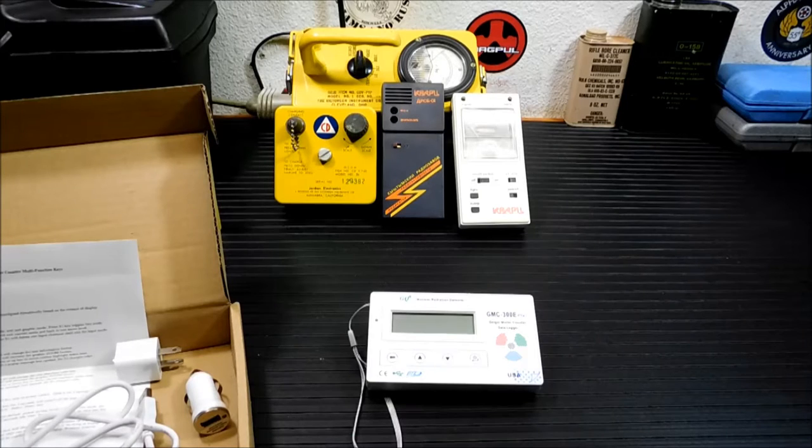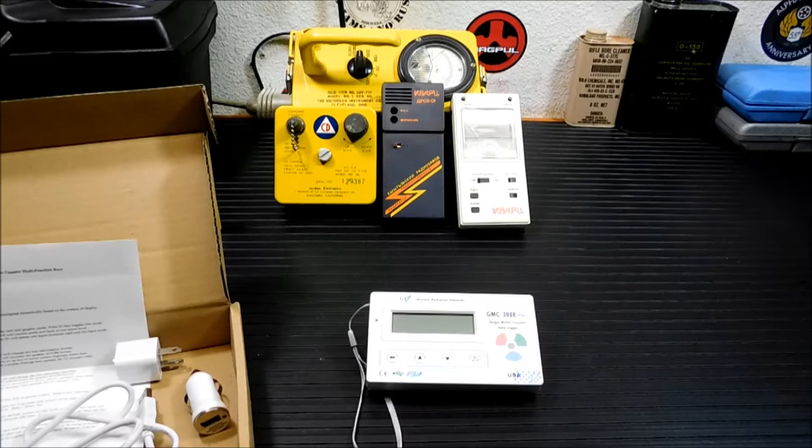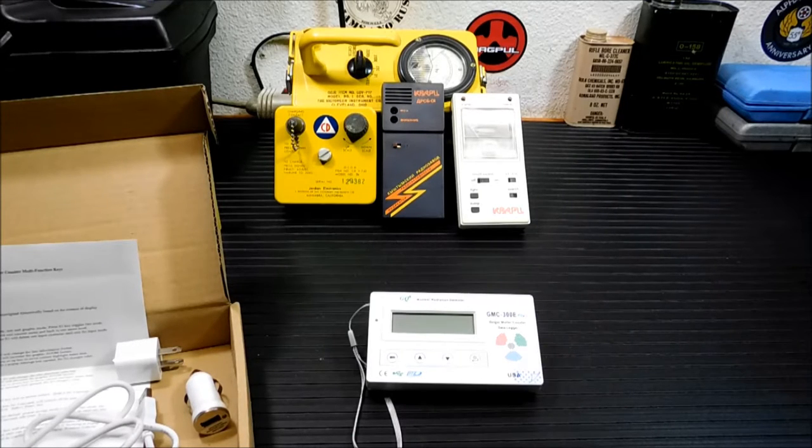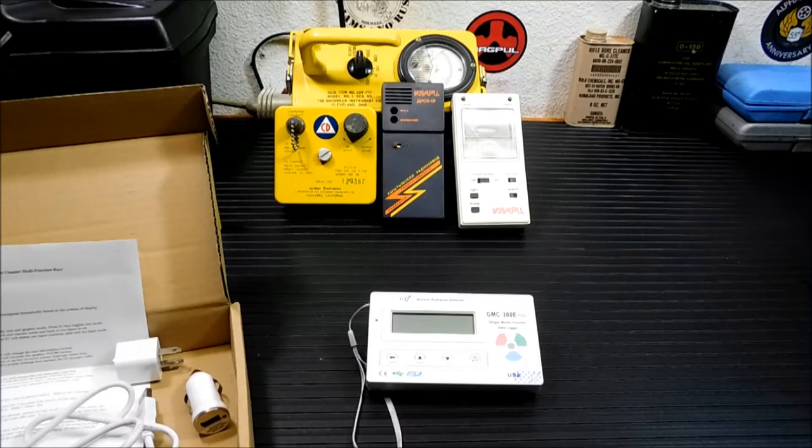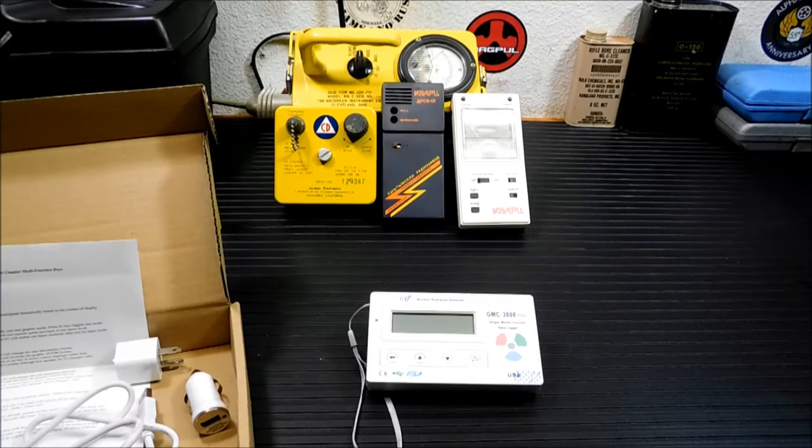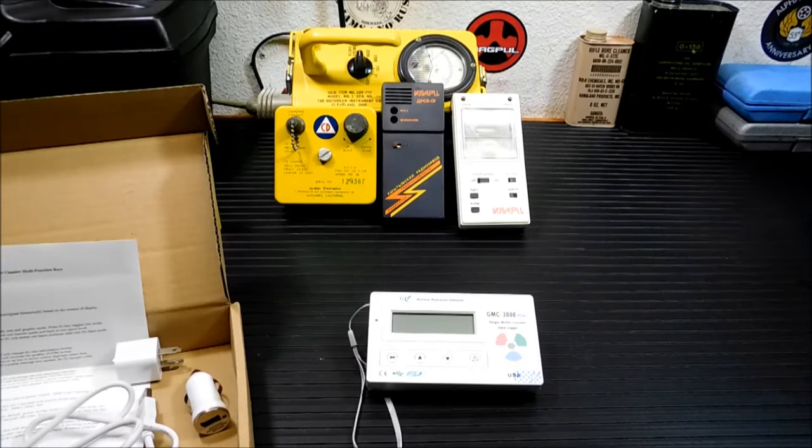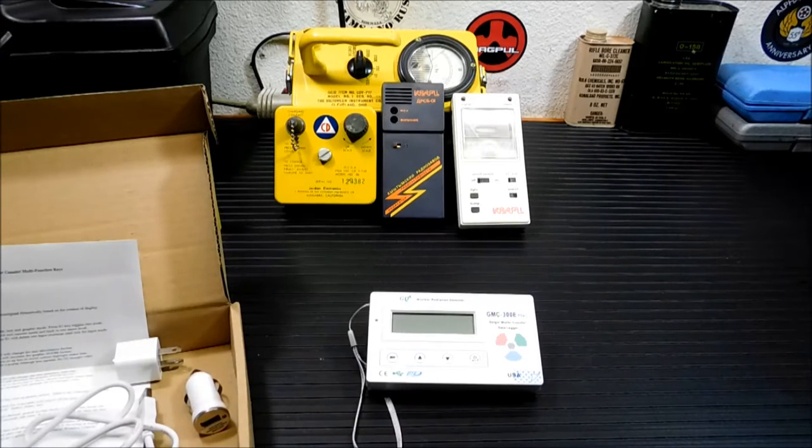Now, why would you want one? Some people are concerned about the Fukushima incident. If the radiation is making its way to the west coast, this is an excellent way to monitor it.